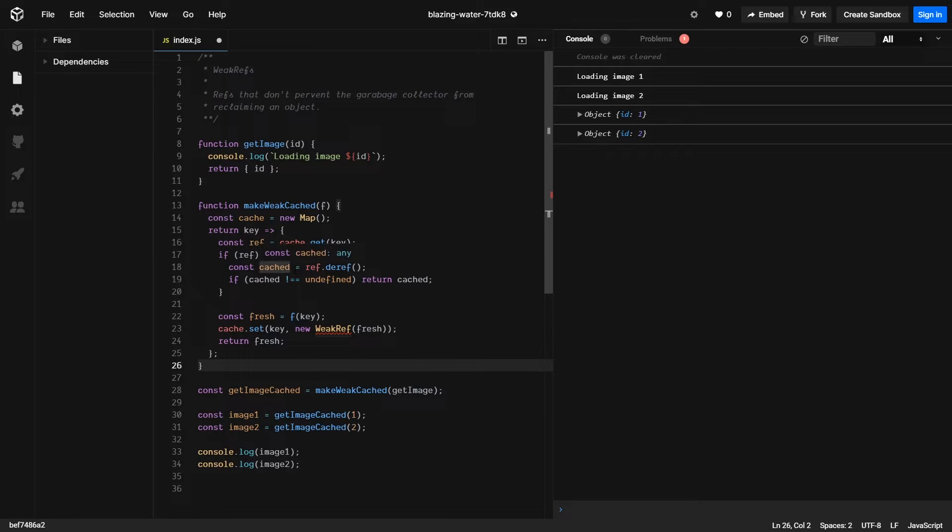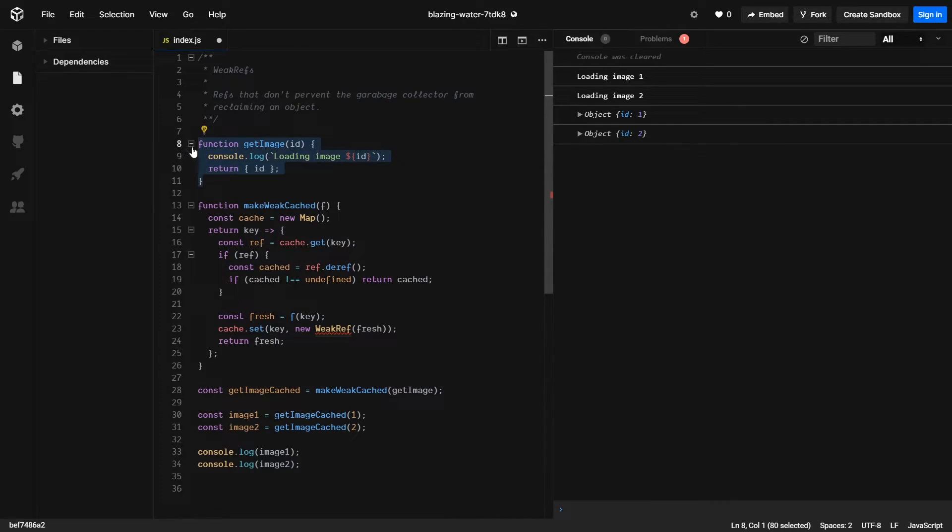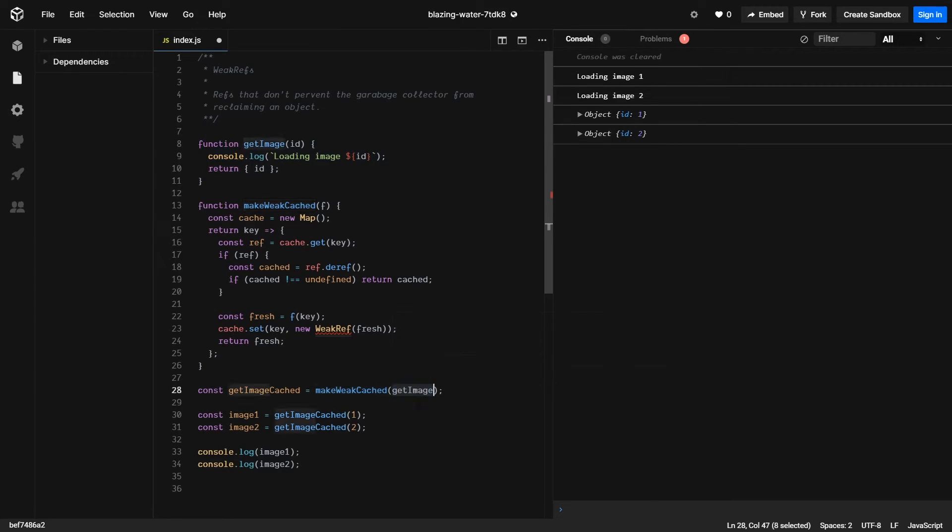In this example, we're creating an image cache. Our getImage function returns an image. For simplicity, we're just going to return an object.